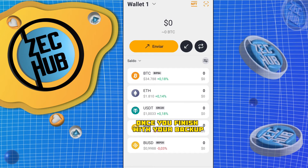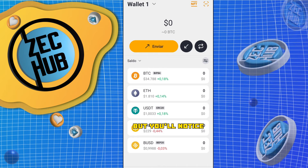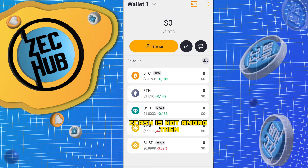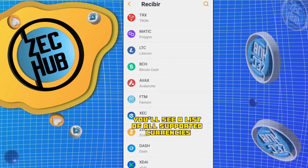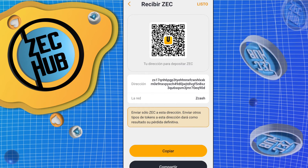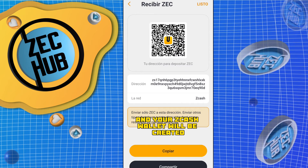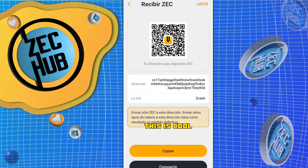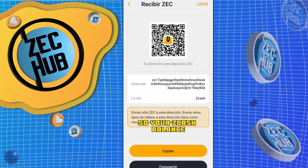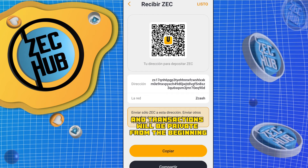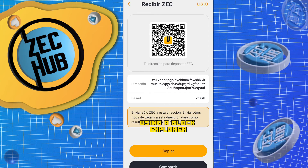Once you finish with your backup, you'll see a list of default cryptocurrencies you can work with, but you'll notice Zcash is not among them. Let's tap the receive button. You'll see a list of all supported currencies — let's find Zcash and tap on it. The app will create a Z address for you to use and your Zcash wallet will be created. This is cool because Unstoppable supports shielded addresses by default, so your Zcash balance and transactions will be private from the beginning and no one will be able to trace them using a block explorer.